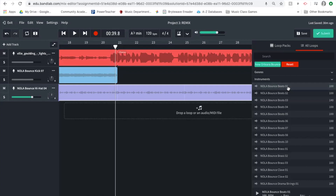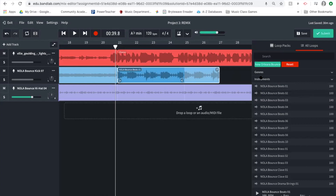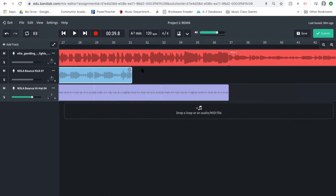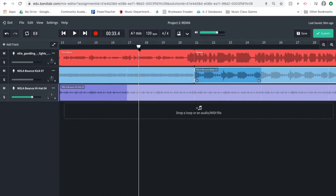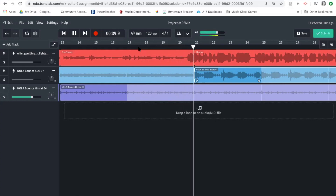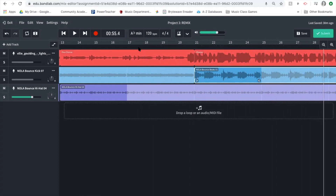I find a beat I like. It sounds a little slow, but don't worry — it says 100 BPM in the corner and this project is 120 BPM; it will adjust automatically. I stretch this beat through the end of my chorus, get rid of the loop pack, and back up a little to listen to the transition.